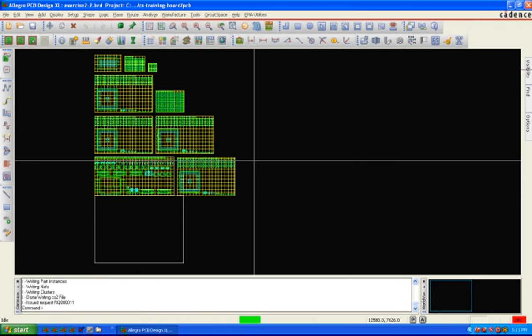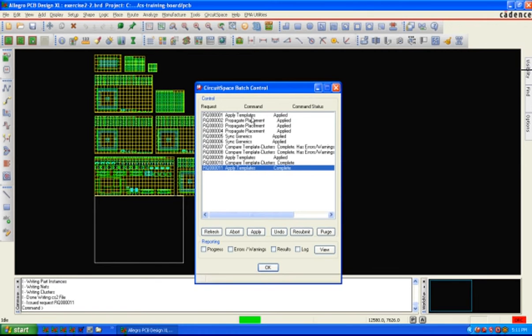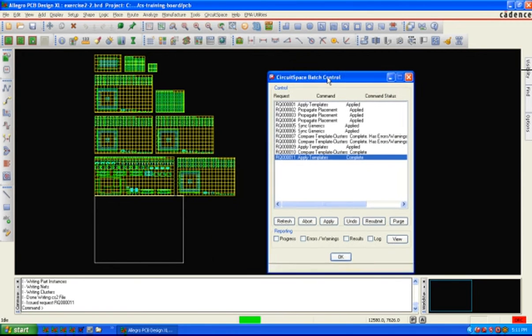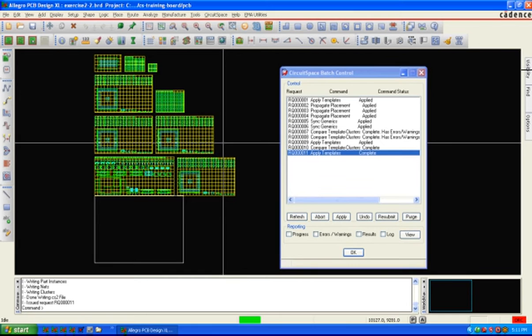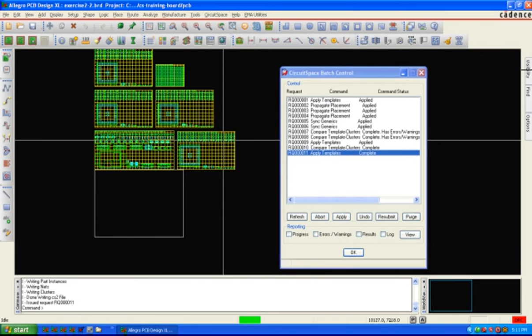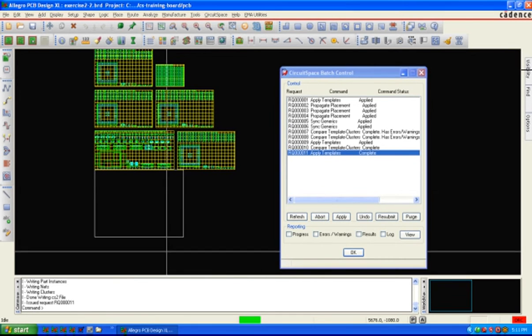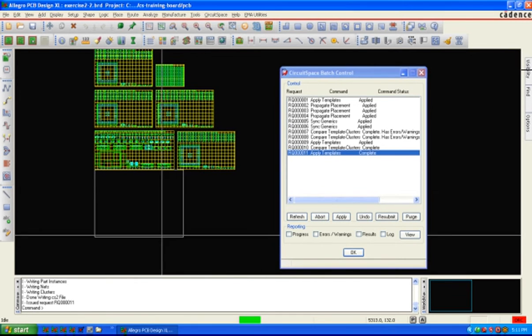When it's completed, a batch control panel will open up and we'll apply the results. Our resulting clusters will end up off the board, off the bottom of the board.